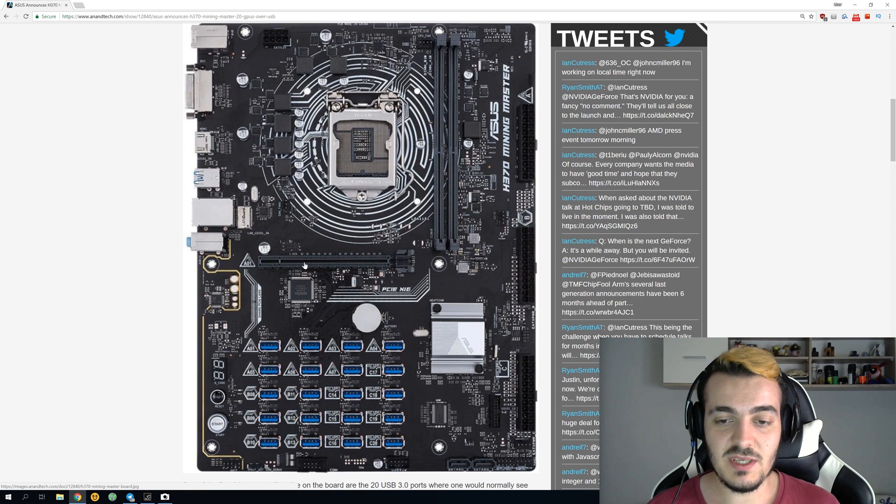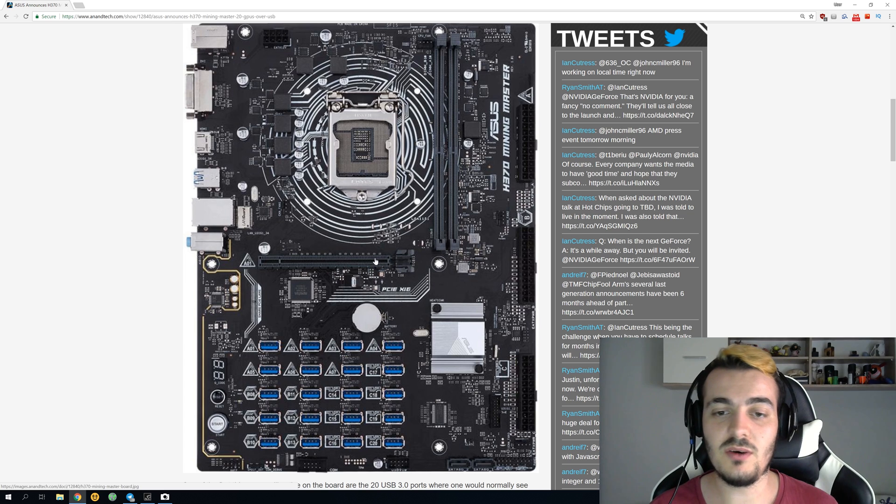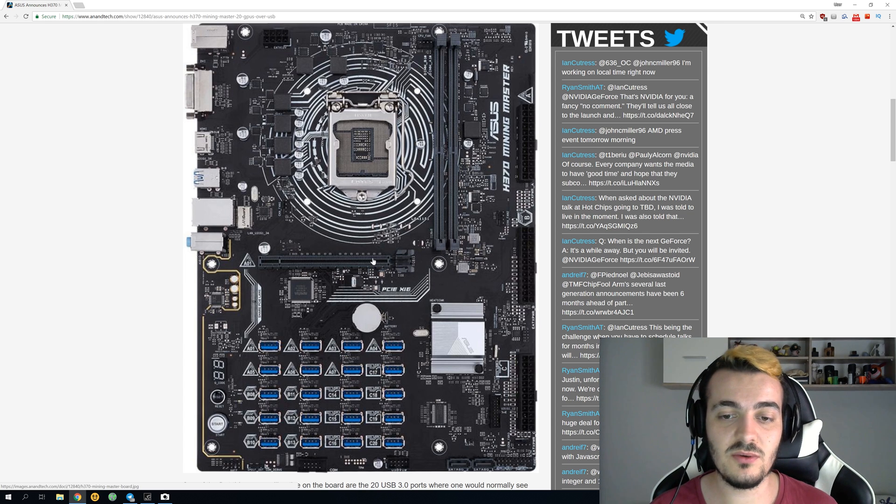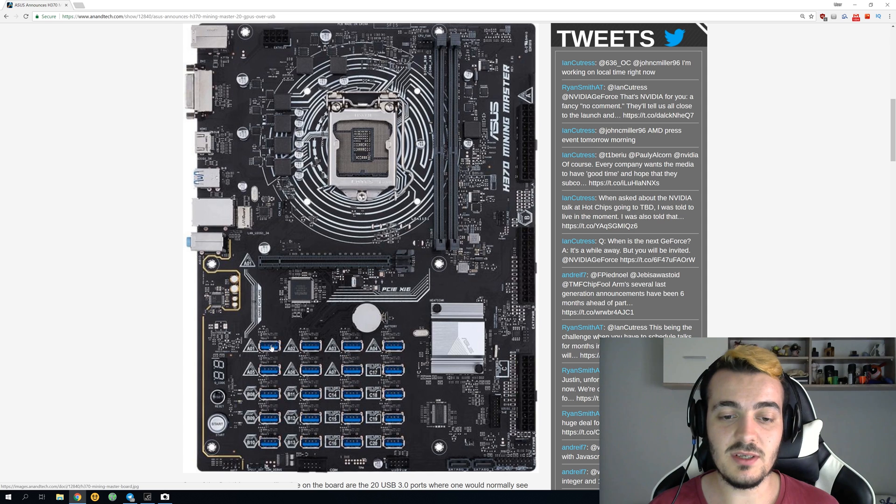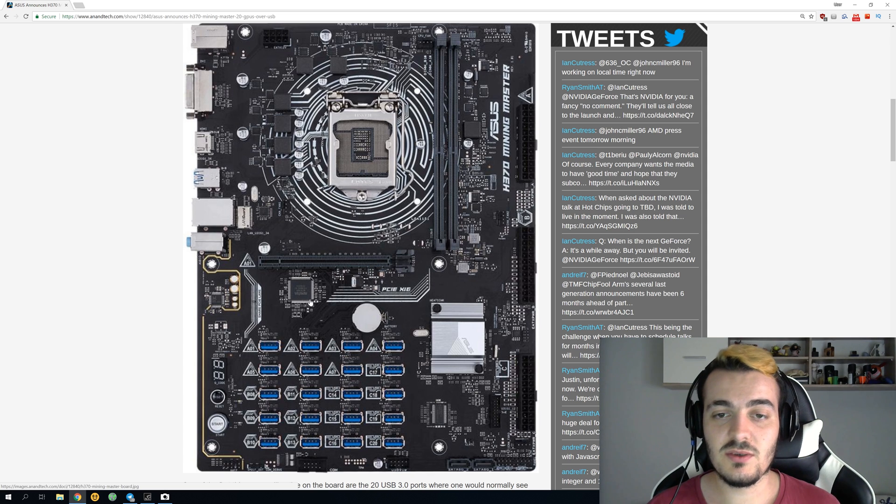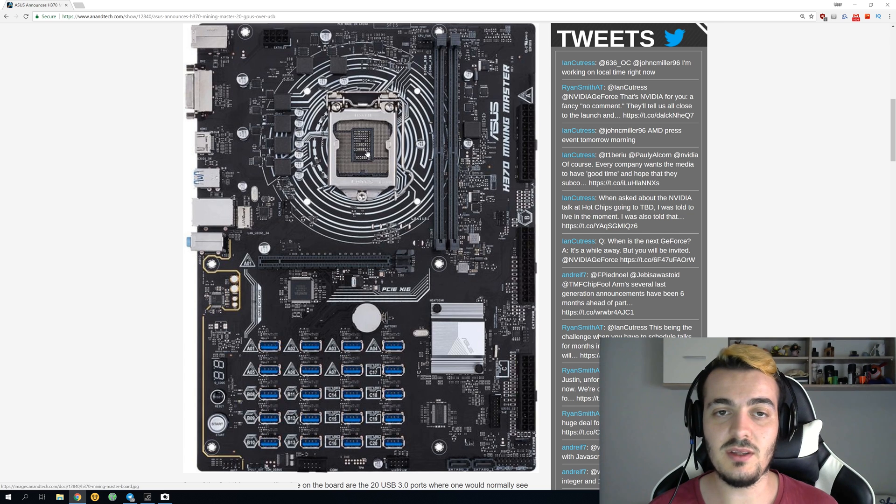You also have one PCI Express x16 slot. This is just for your video output if you want to connect a monitor to your rig. If you use this, your first USB port will not work. You also have two RAM sticks and 8th gen Intel CPU support.